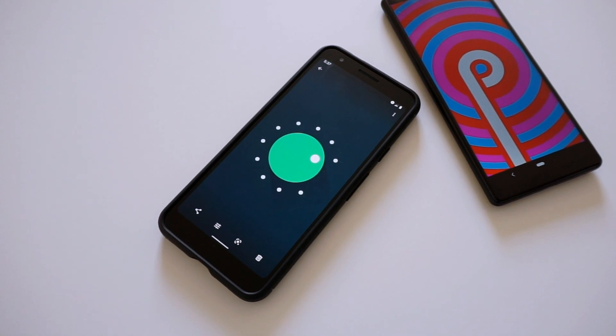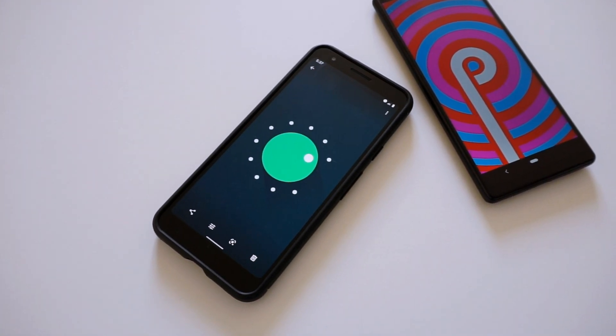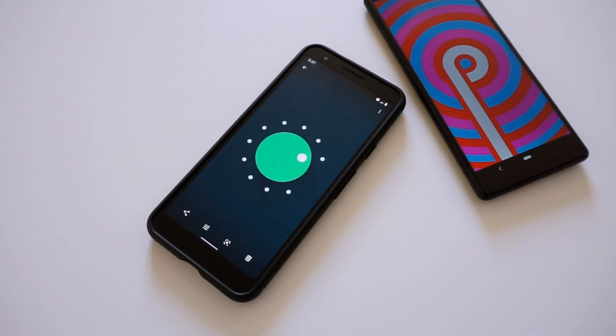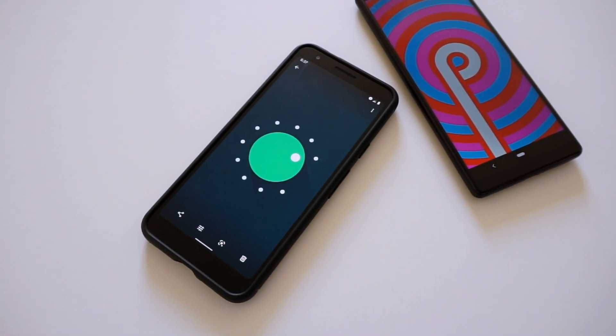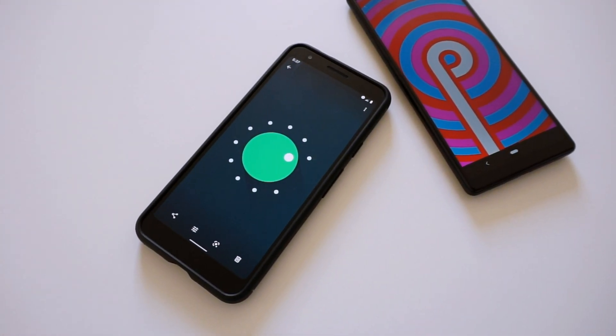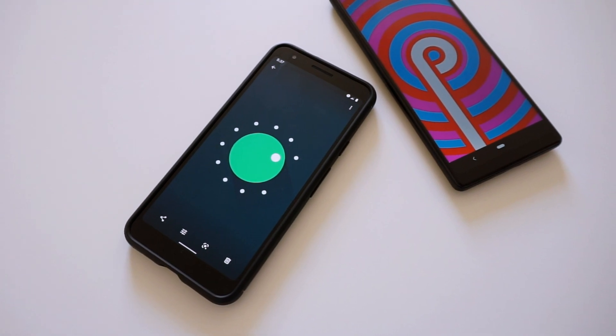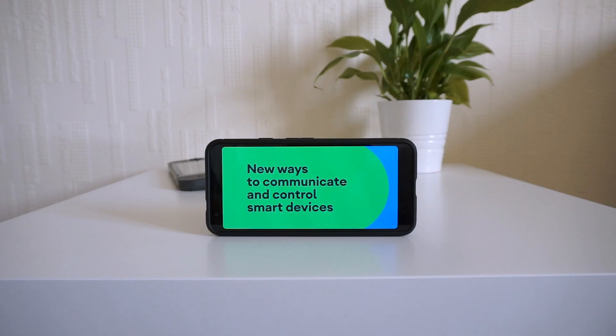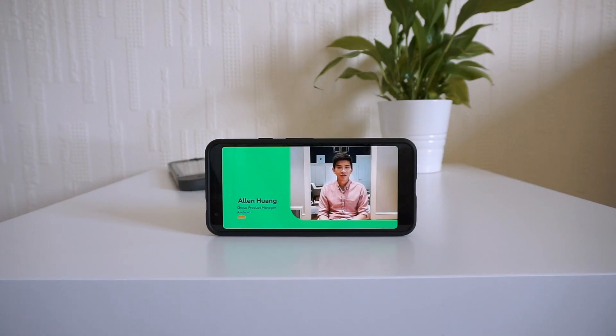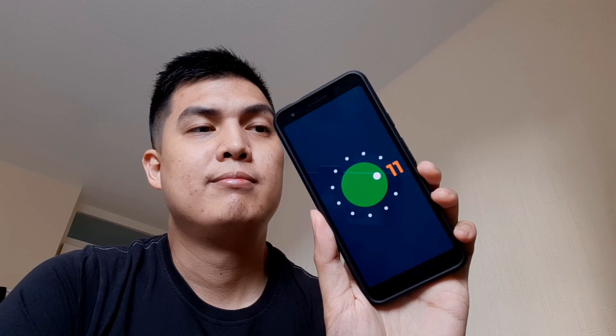Hey, what's going on YouTube, Mike here. Yesterday Google finally launched the latest version of its mobile operating system, which is Android 11, and we do have it up and running here on the Pixel 3a.